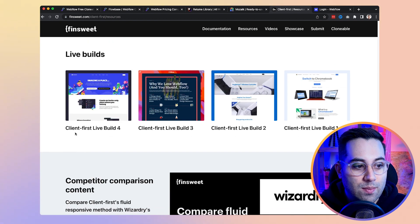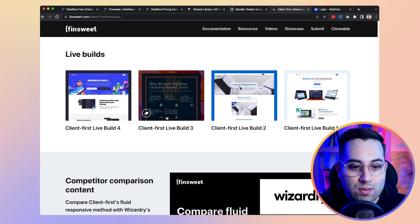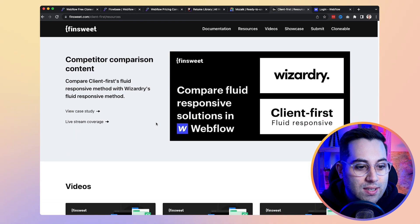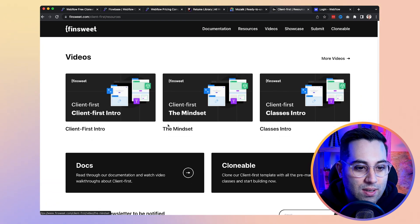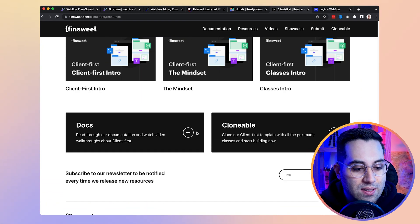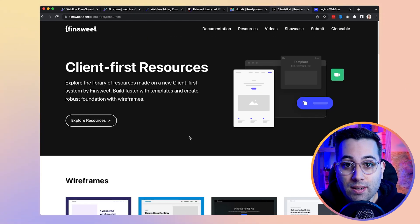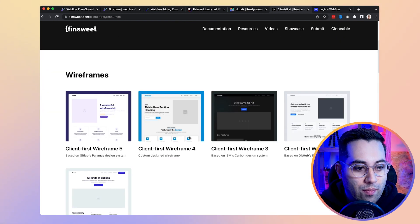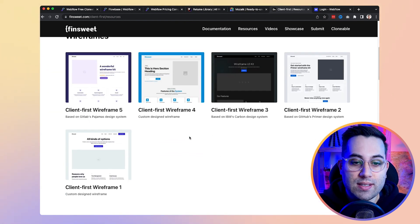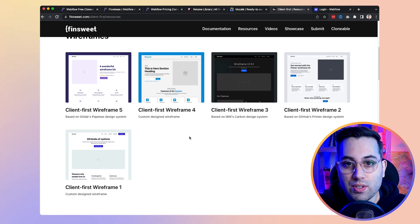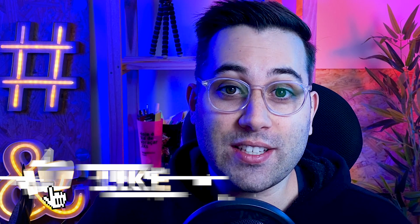It's a nice option for copying entire projects and templates, and it's great for learning how to assemble and build websites using the Client First method. They have Client First live builds, videos to learn how to use it, documentation, and clonables. It's another amazing resource if you are using Webflow to build websites, code projects, or no-code projects. That's all I wanted to share with you today.